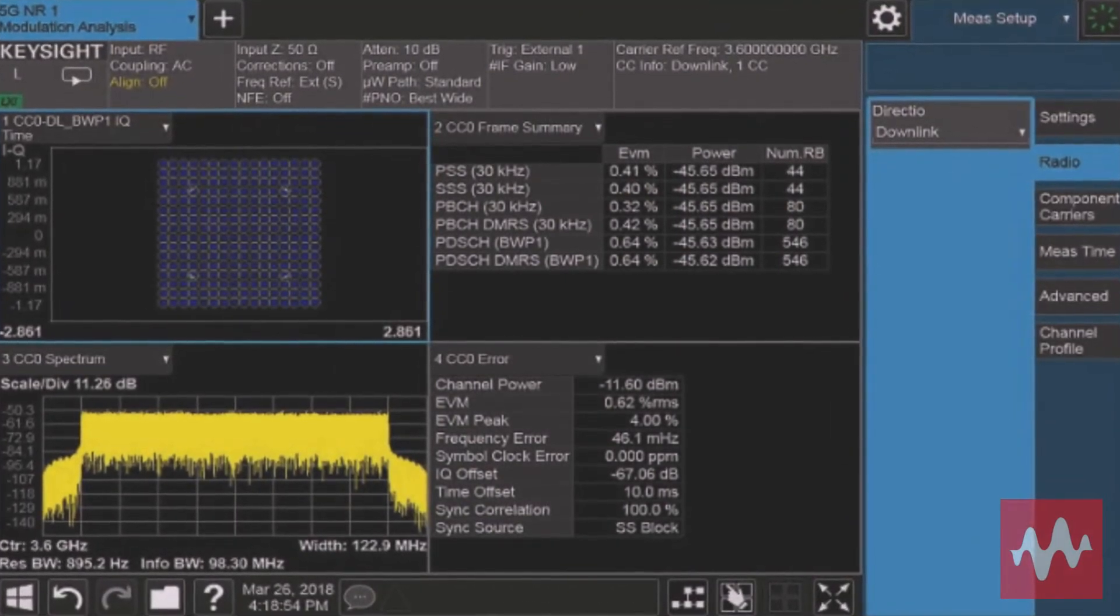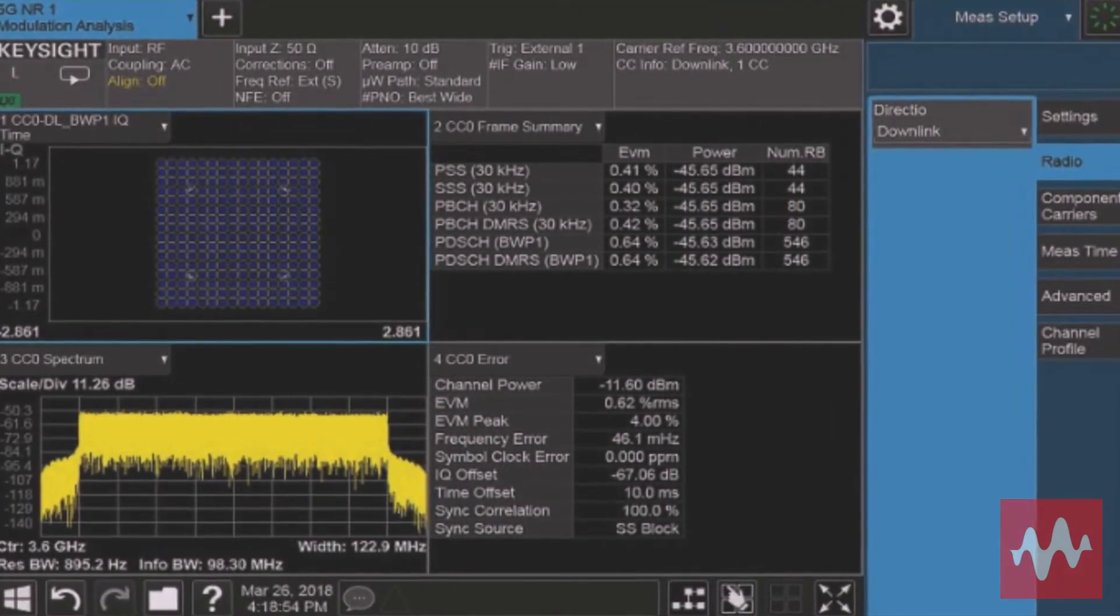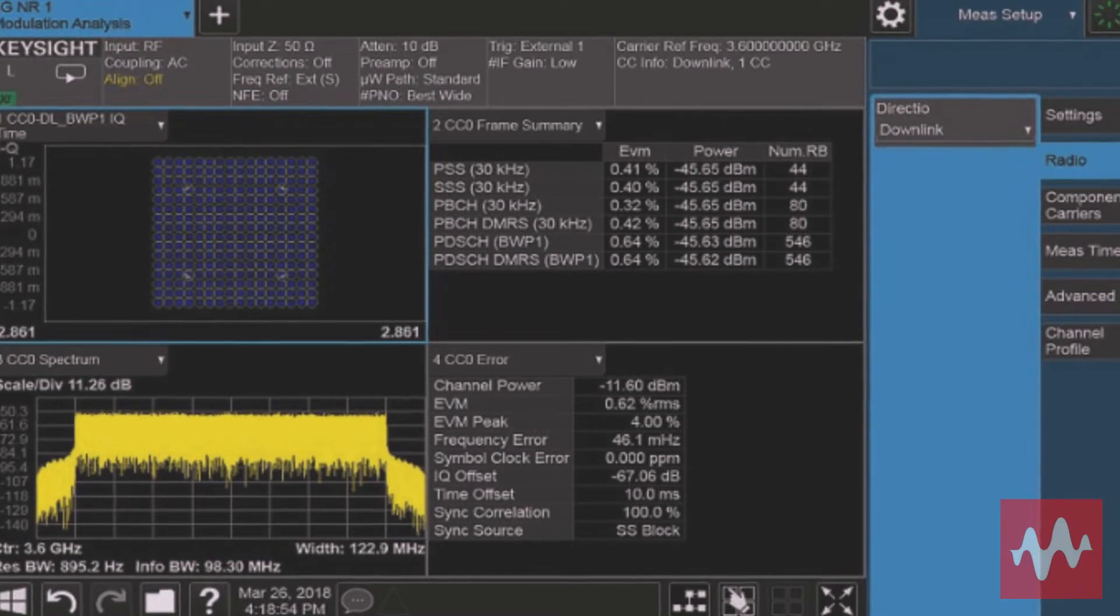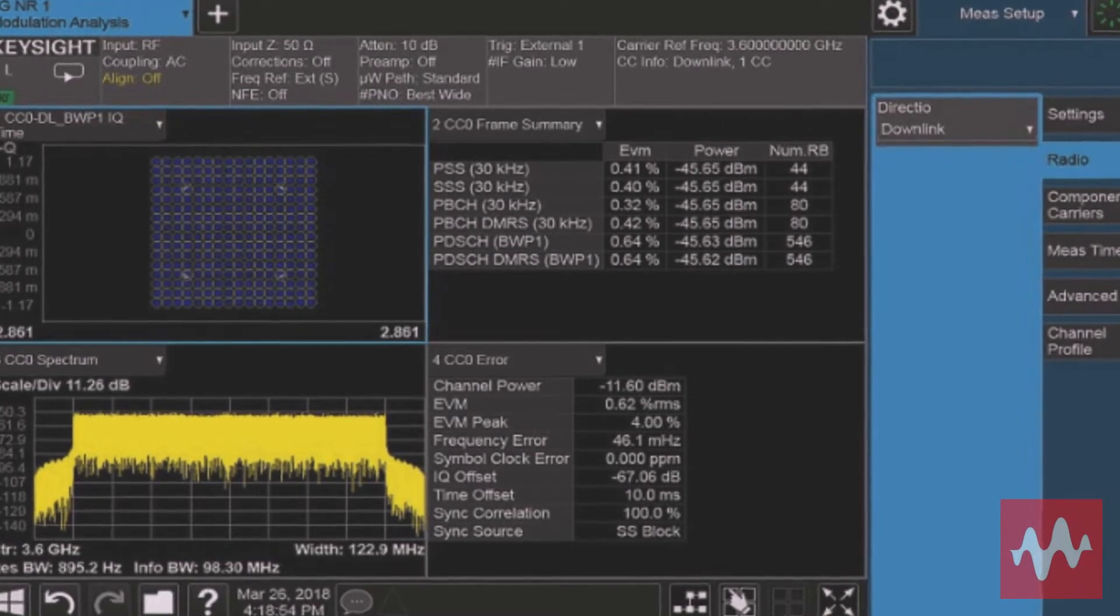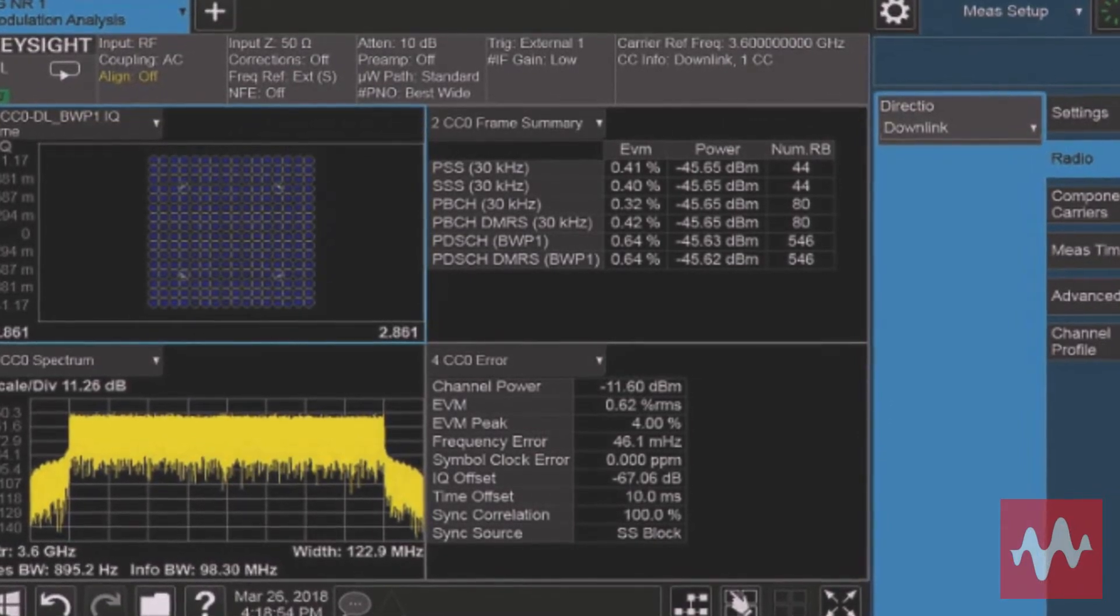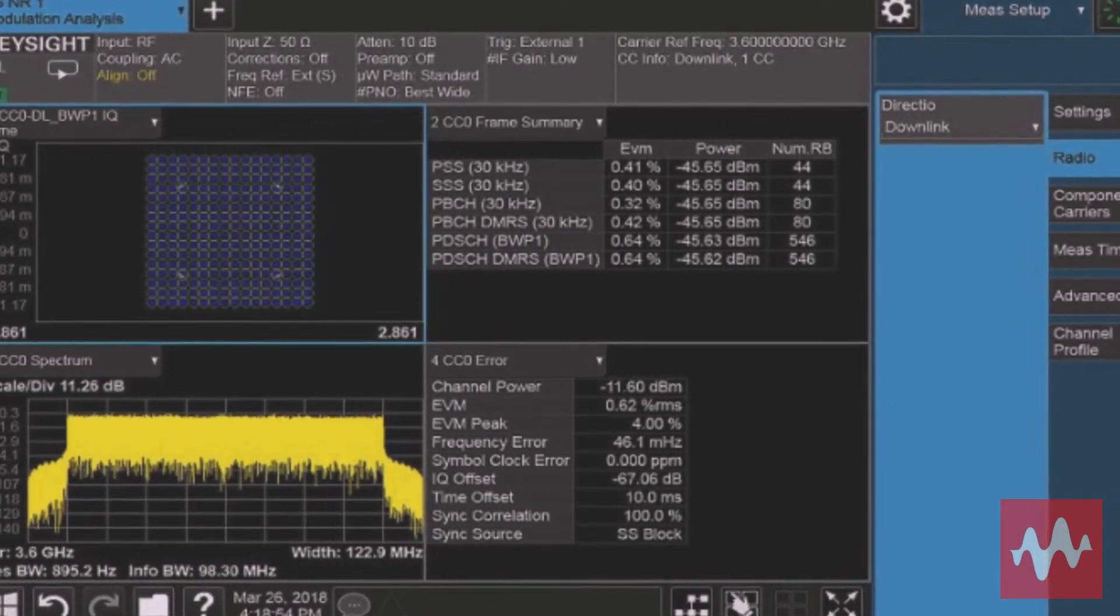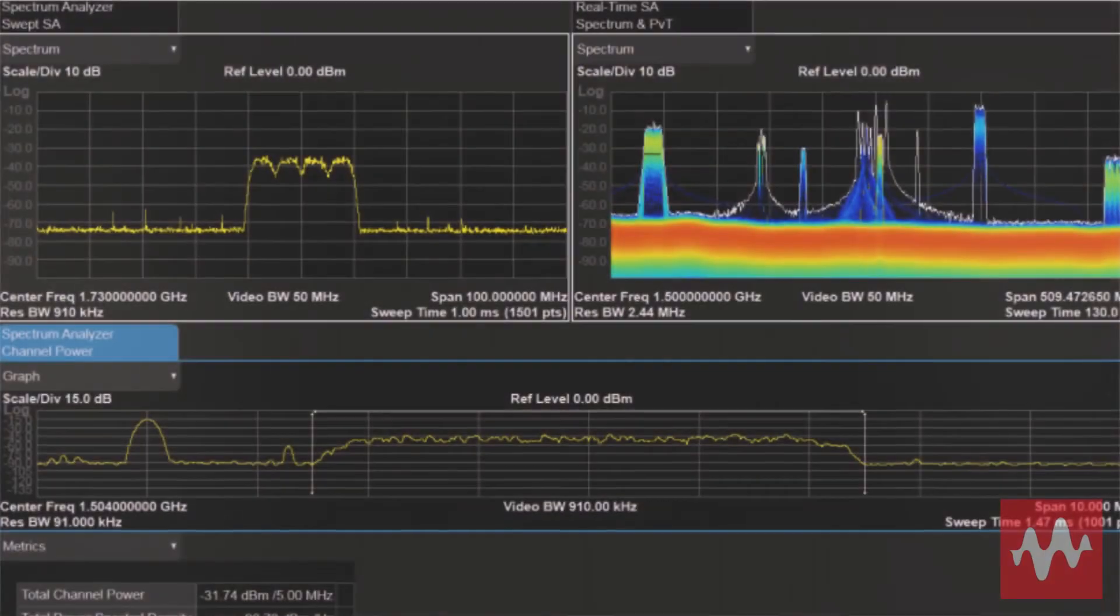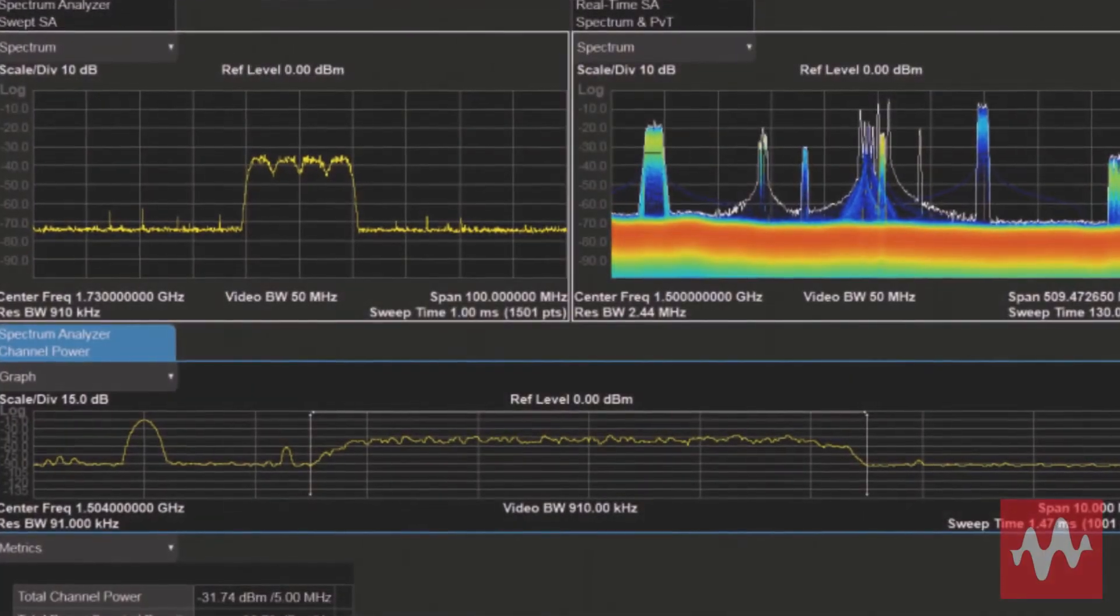The 9040B UXA X-Series signal analyzer provides wider and deeper views of the most challenging signals, so you can see the real performance of your design.